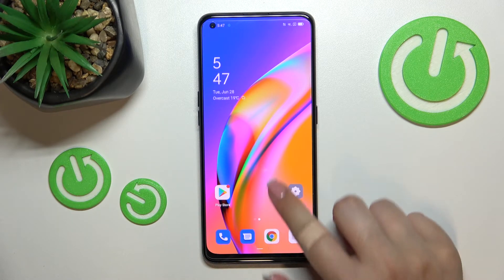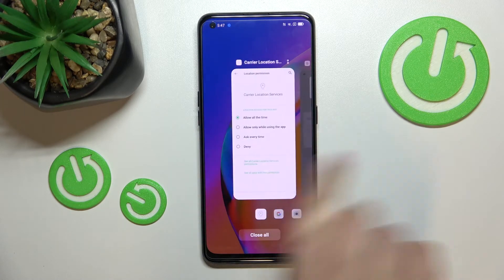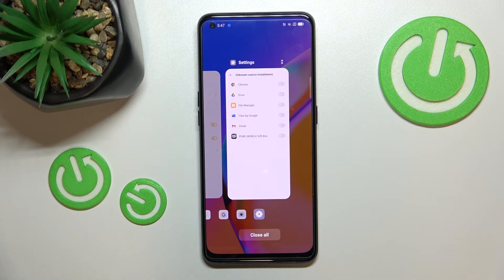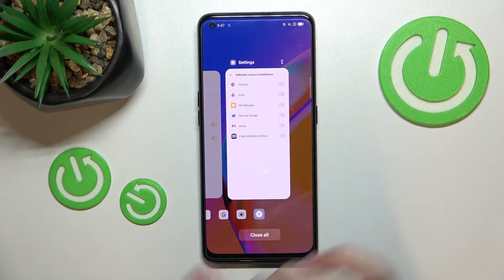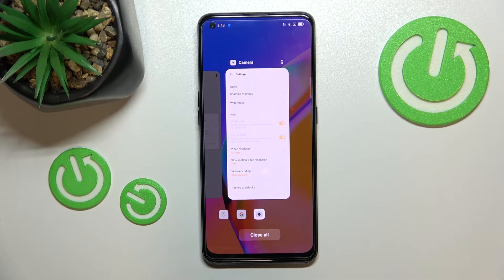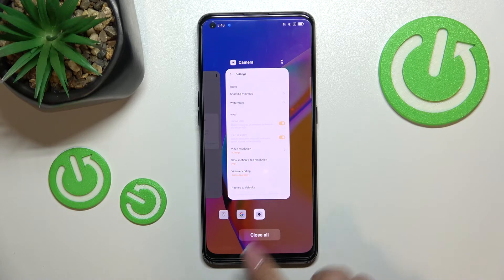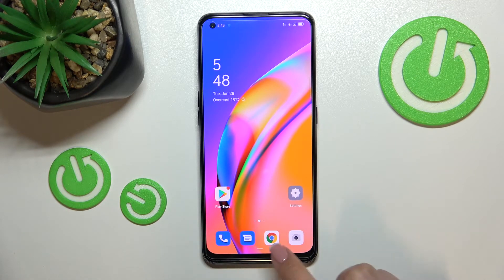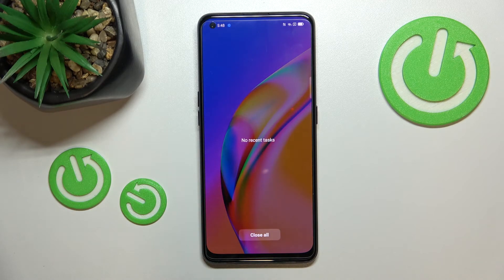So let's enter the recents. As you can see, here we've got the full list of all previously opened apps. If you want to, you can close only one of them — just swipe it up like that. But if you'd like to close all of them, just tap on 'Close All'. As you can see, we just got back to the homepage, so let's enter the recents to check.